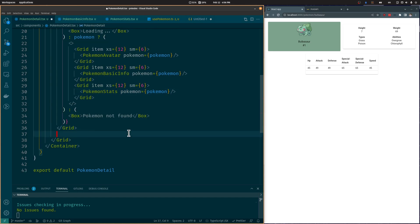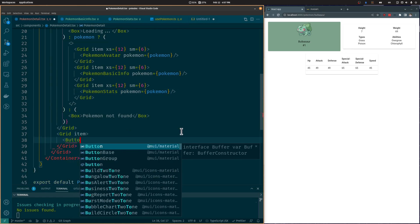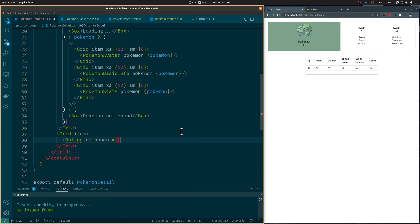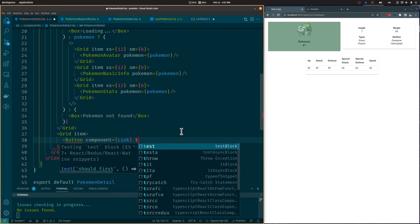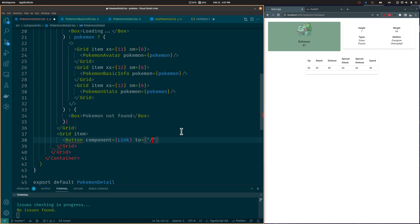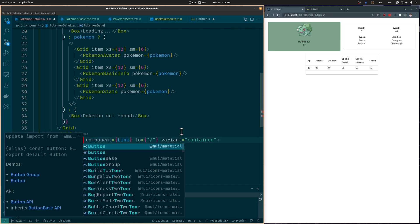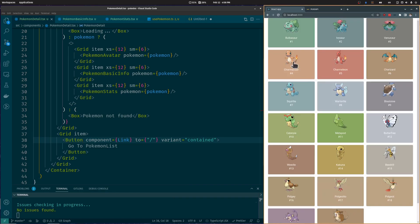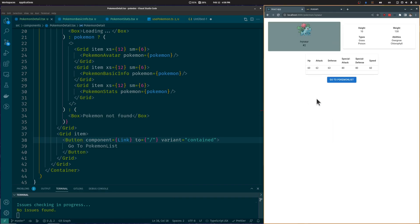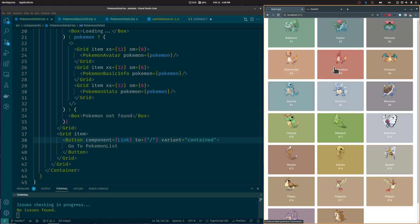Back in the Pokémon Detail component, we are going to add a Button component and pass a Link component as a prop to redirect the user to the Pokémon list when they click this button. The Link component from React Router DOM allows us to make a redirection. As you can see, when we click the button, we go back to the Pokémon list, and when we click a Pokémon card, we go to the Detail page — allowing us to move between each Pokémon.